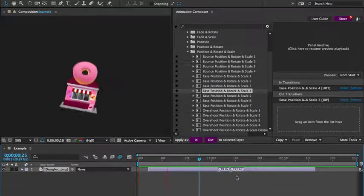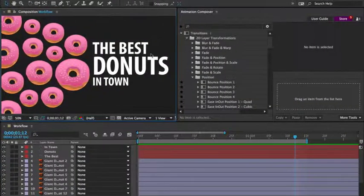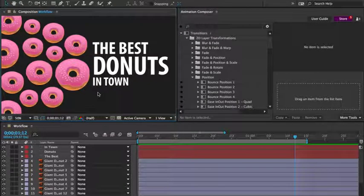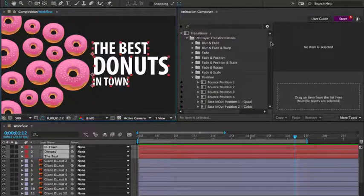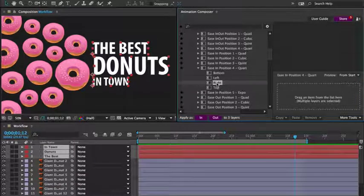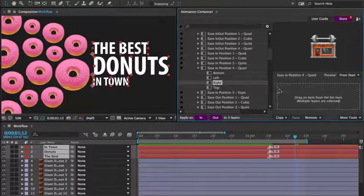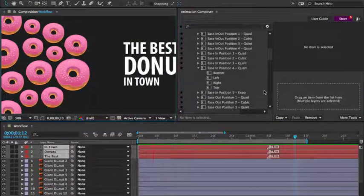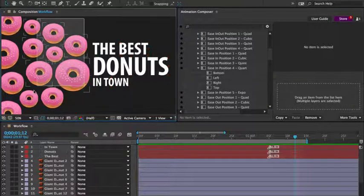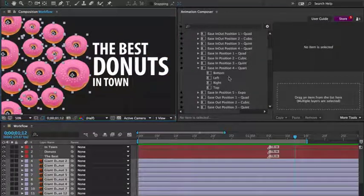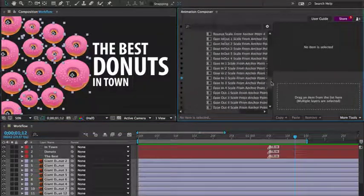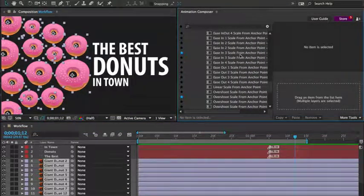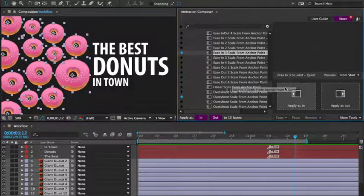Now let's take a look at the workflow. Here's a composition that's full of layers. I'll select the text layers and apply this preset as the in-transition. Next I select the donut layers and apply another preset. I'd like to scale it up. This looks good.